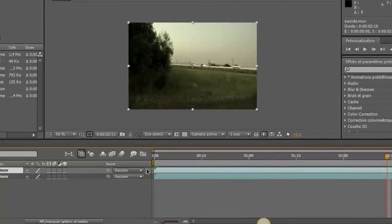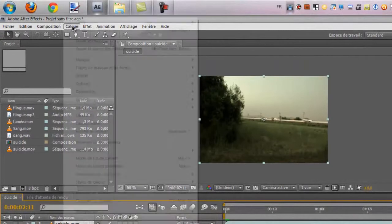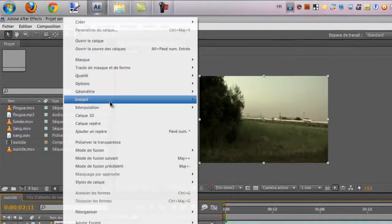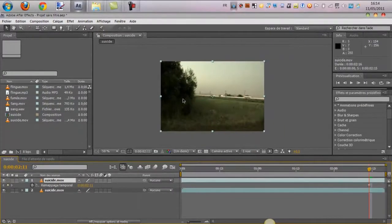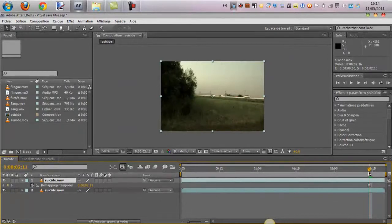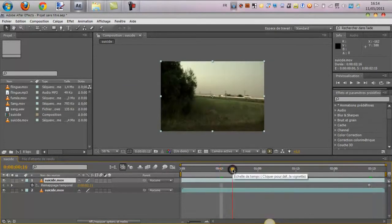Donc, une fois ici, on va faire calque, instant, geler l'image. Ce qui permettra d'avoir tout le temps la même image, comme son nom l'indique, geler l'image. Donc, voilà.